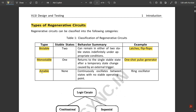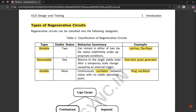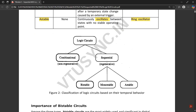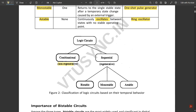Astable circuits continuously oscillate between states with no stable operating point — for example, a ring oscillator. Combinational circuits are called non-regenerative, and sequential circuits are called regenerative. Under sequential, we have bistable, monostable, and astable circuits.